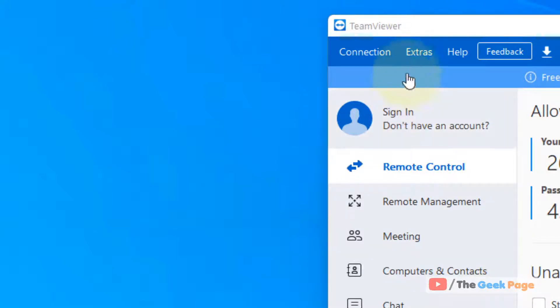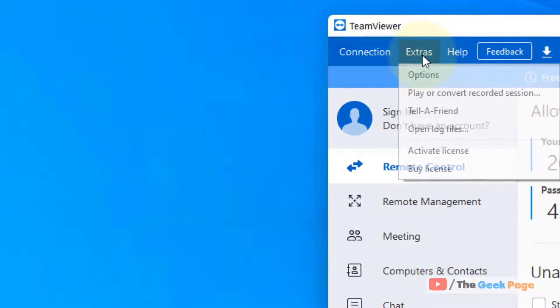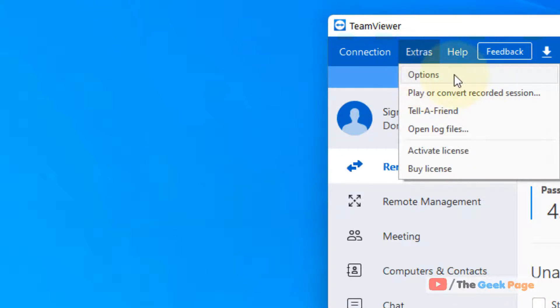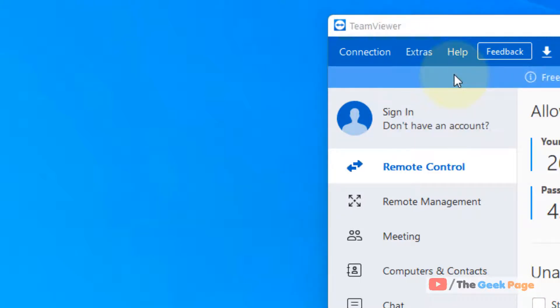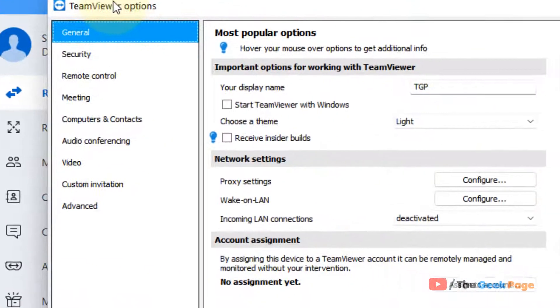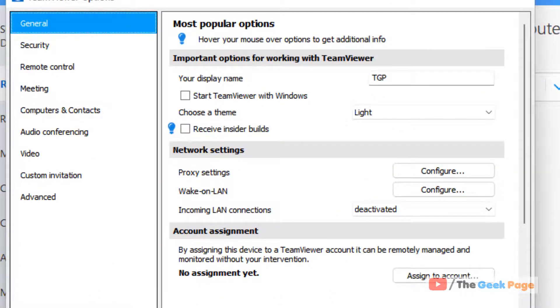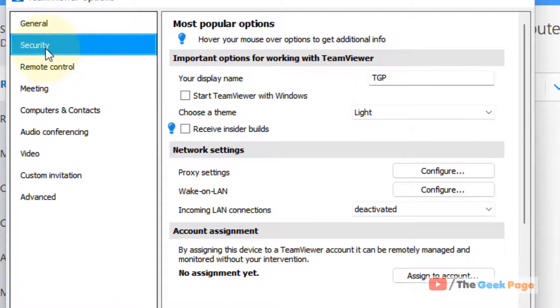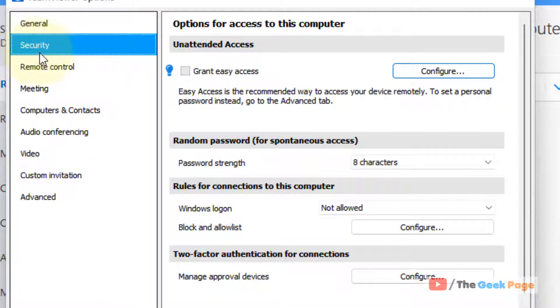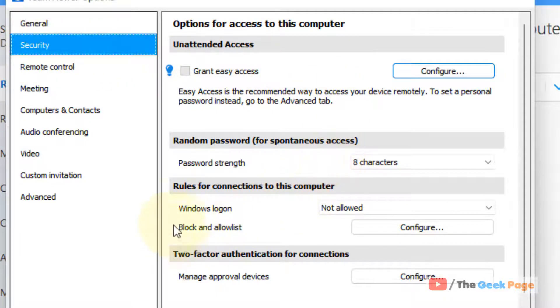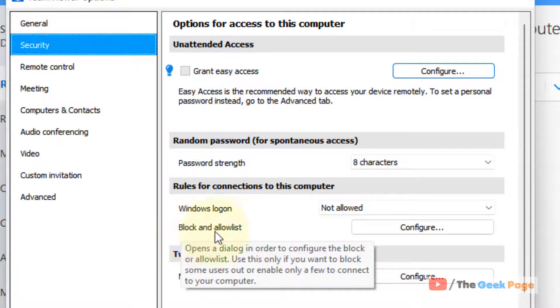Just open TeamViewer and click on Extras and then click on Options. Now, click on Security from the left menu and on the right side locate Block and Allow List.